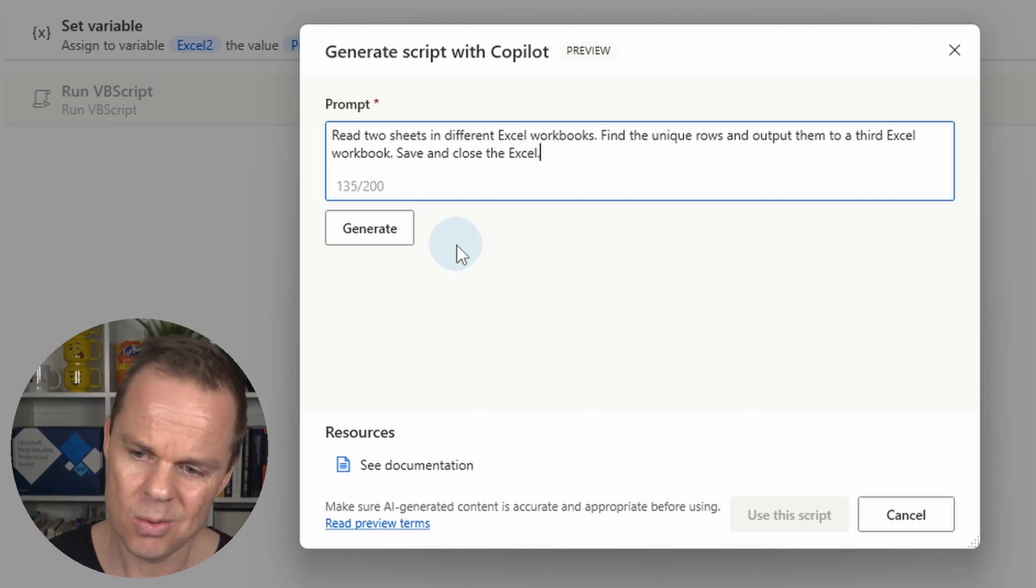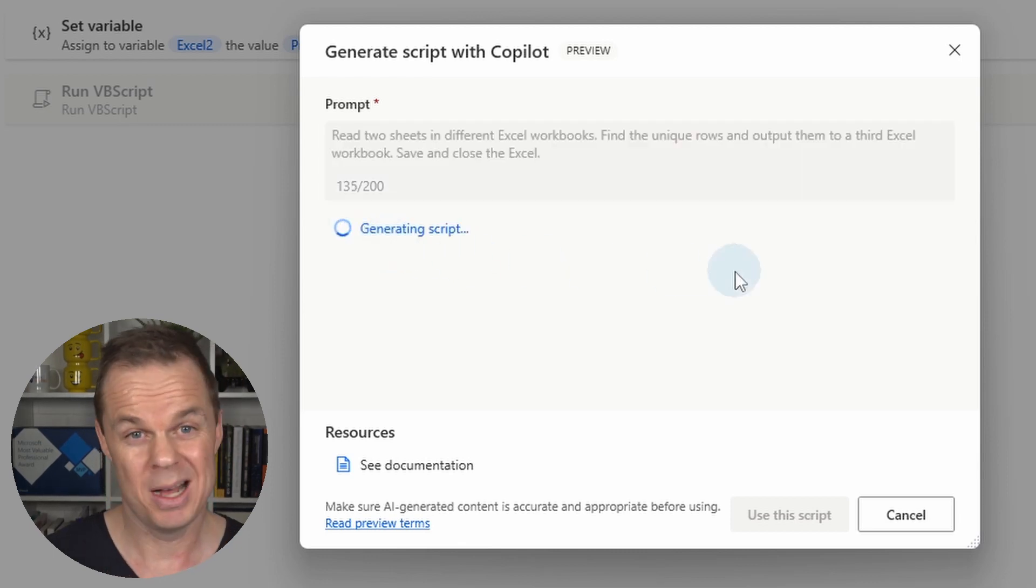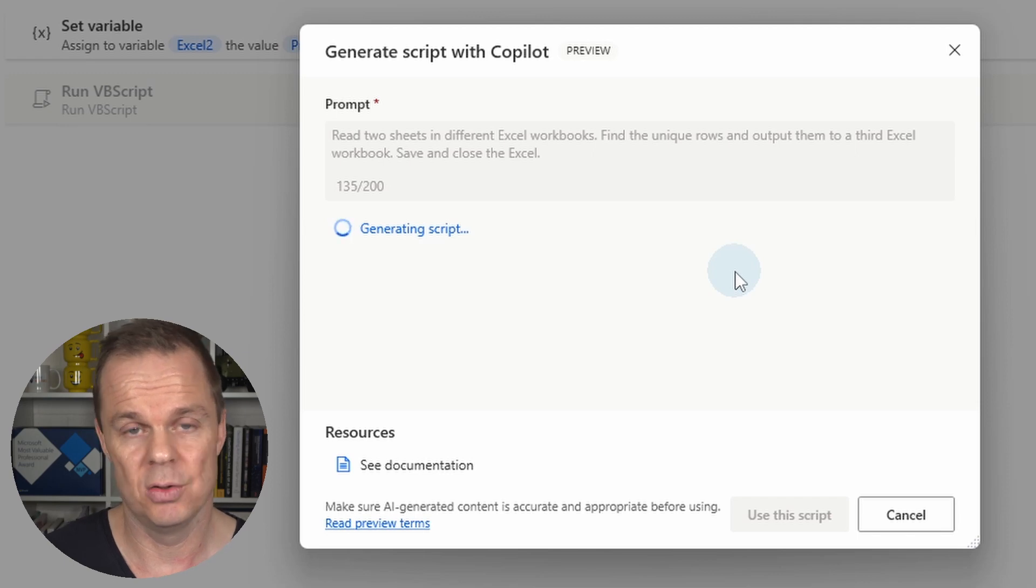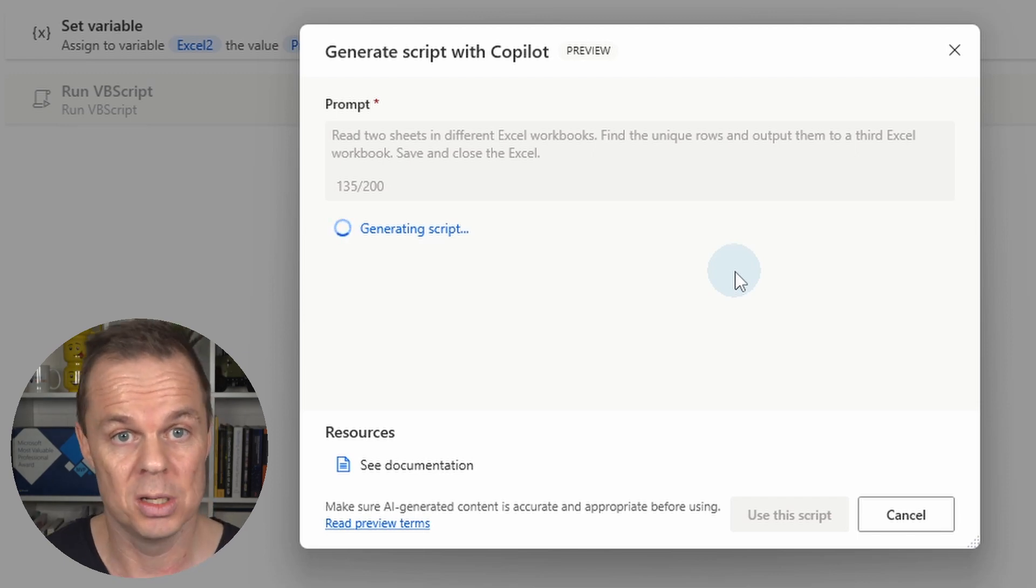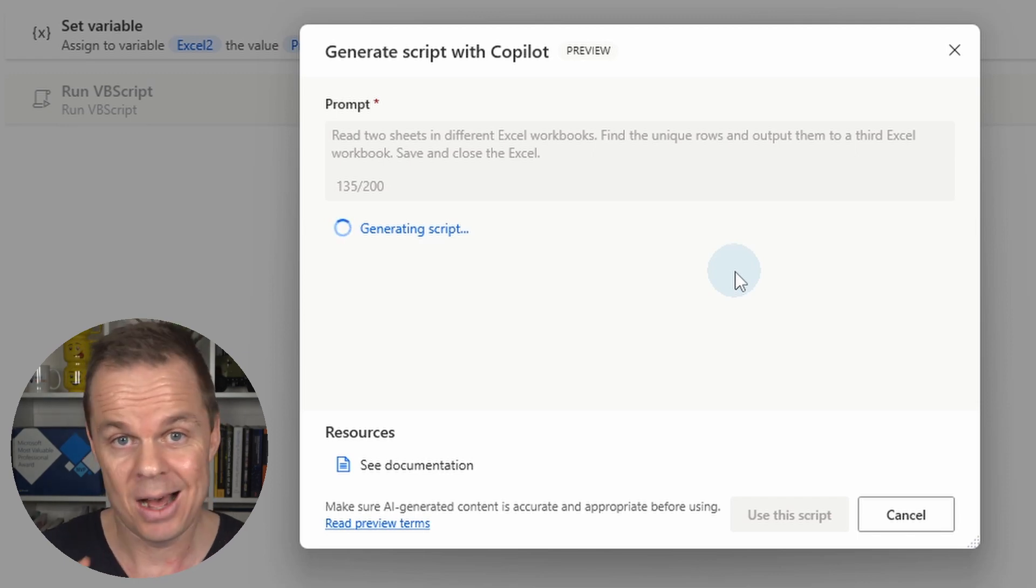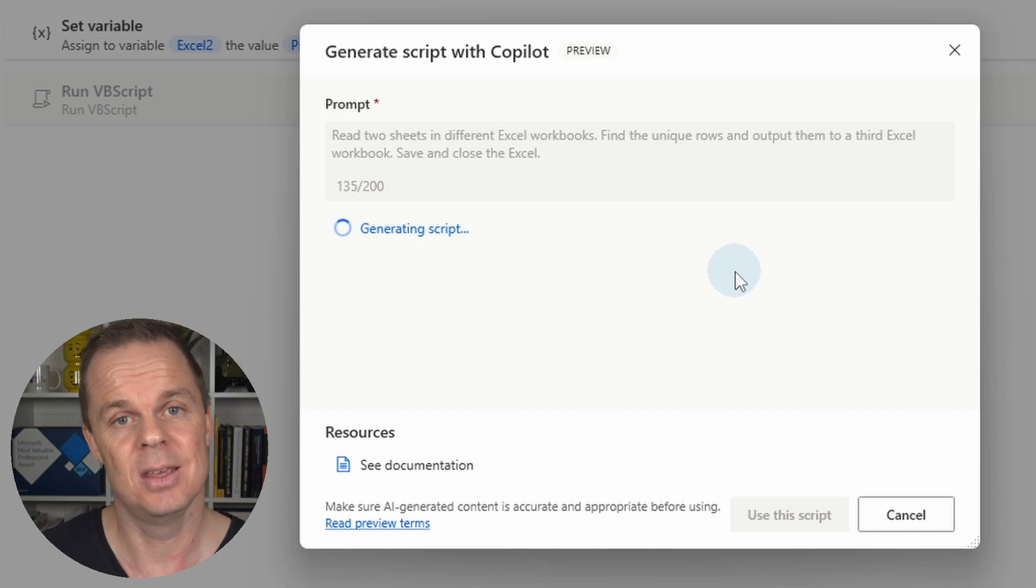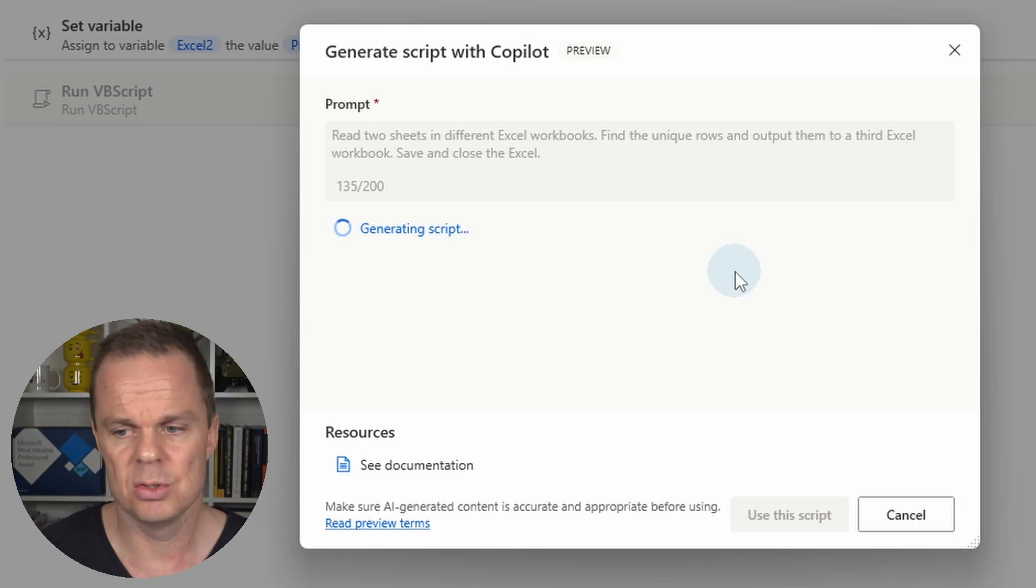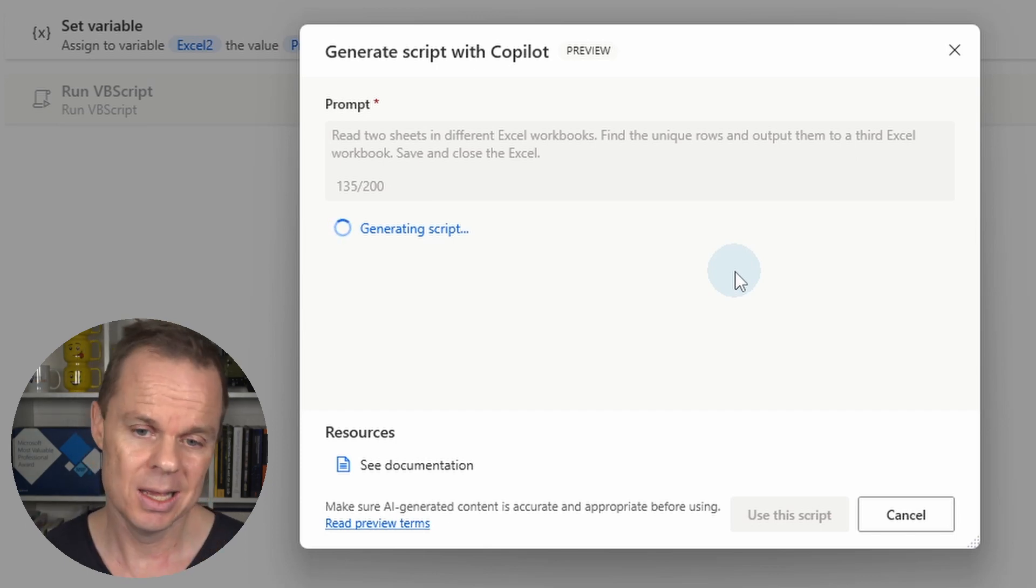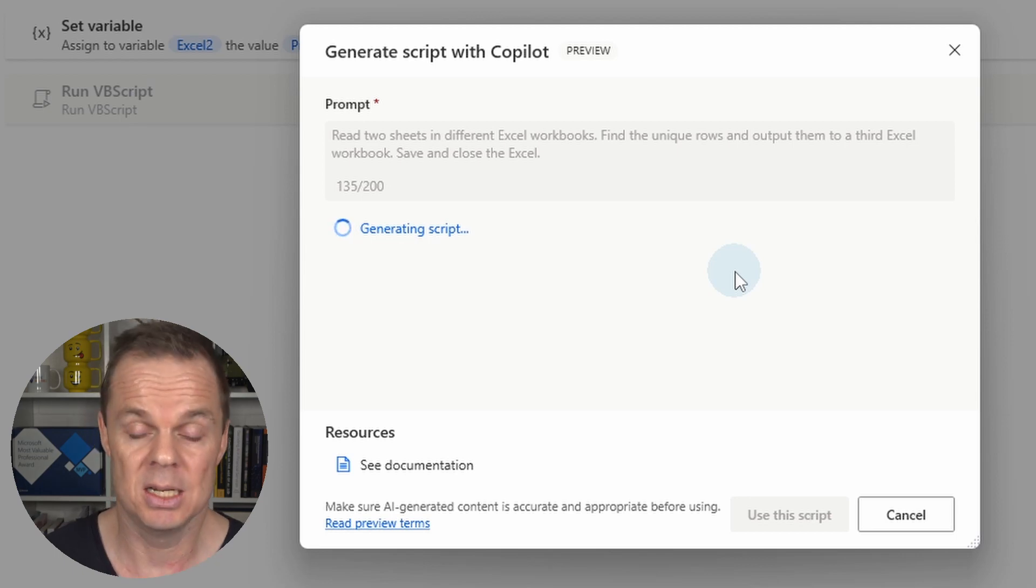Now I can hit generate. Copilot will take anywhere between 10 and 30 seconds to generate a working script. Now I don't have to do anything more. I can just use the script that Copilot gives me. This is where the power is at the moment.